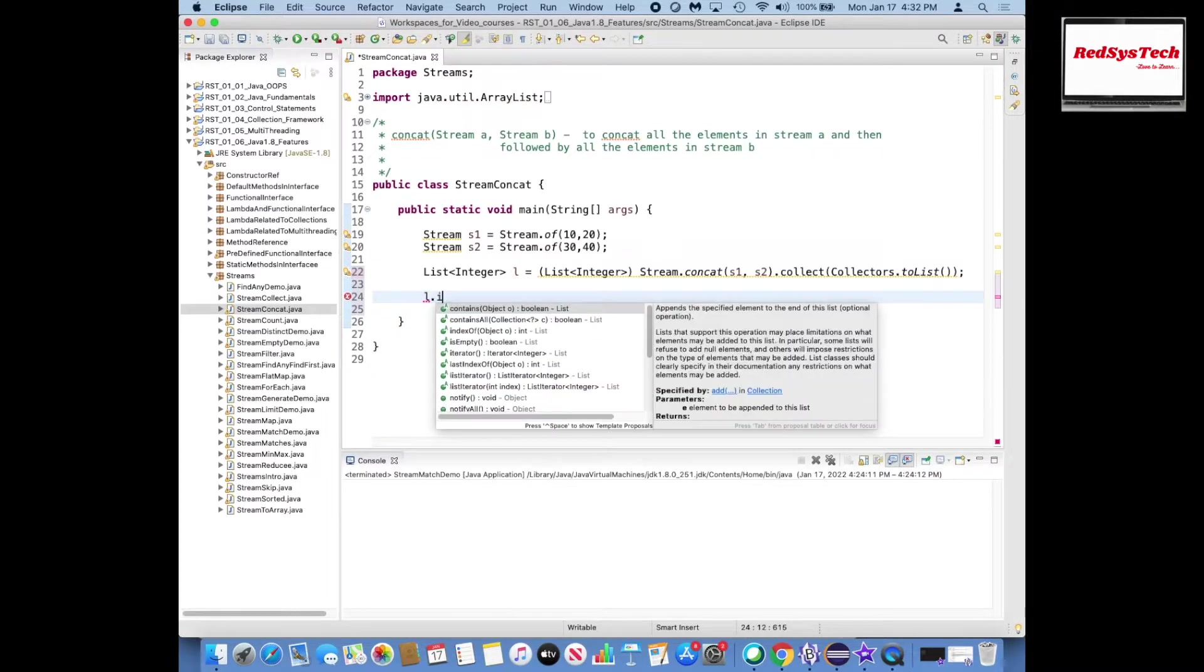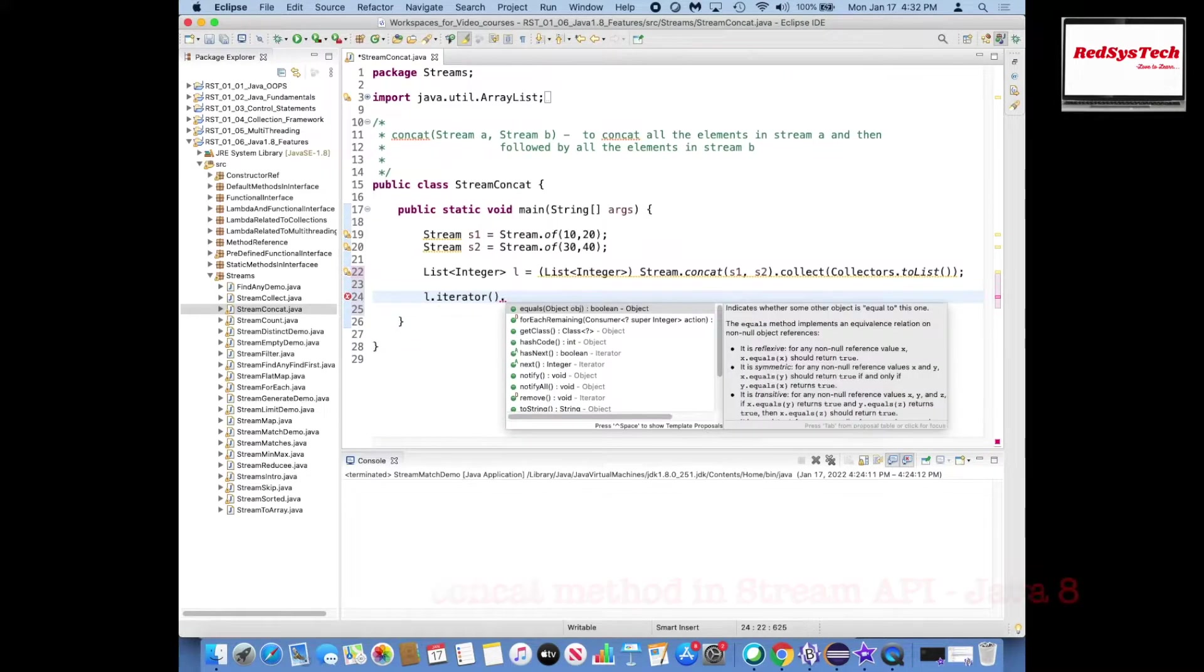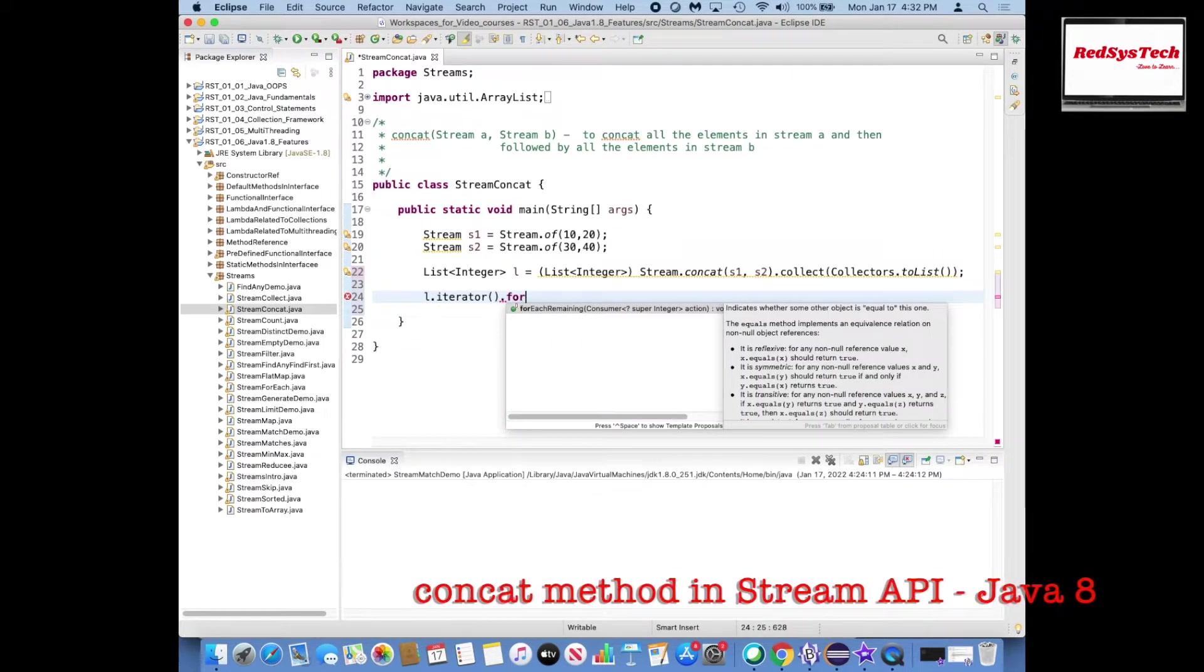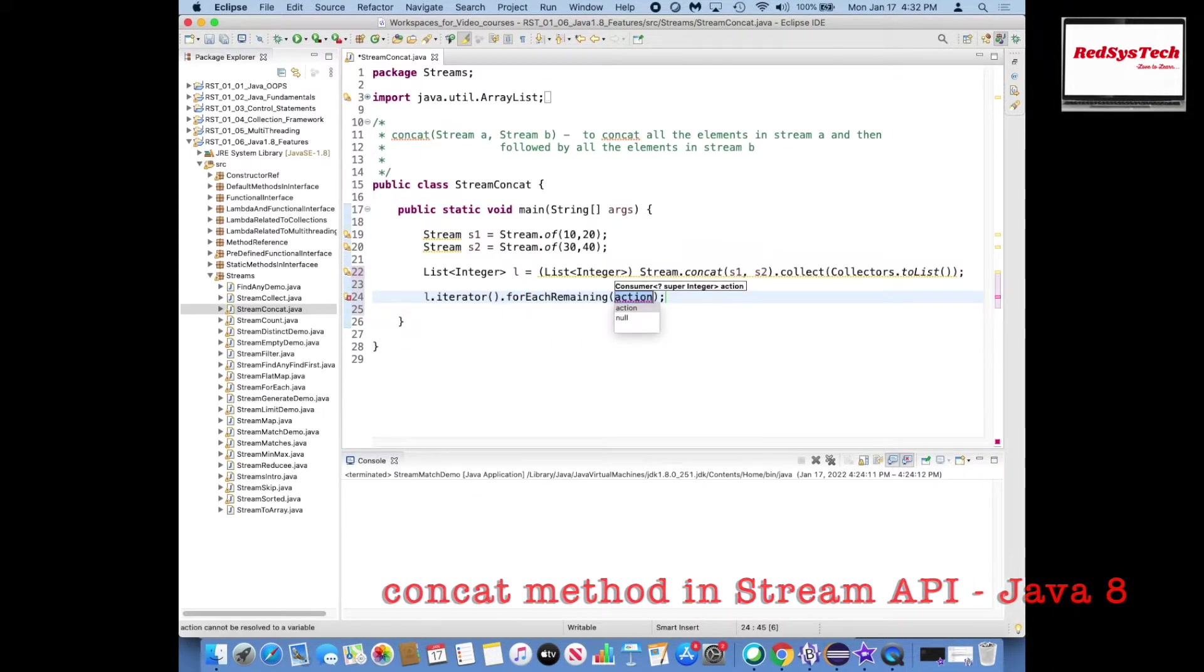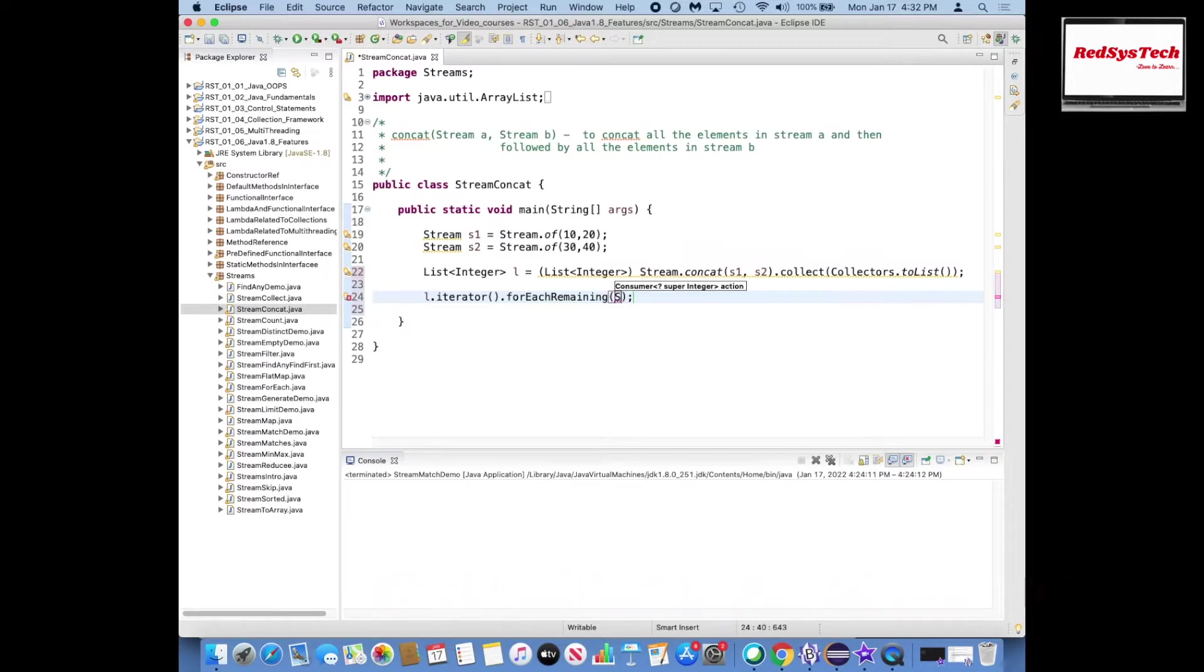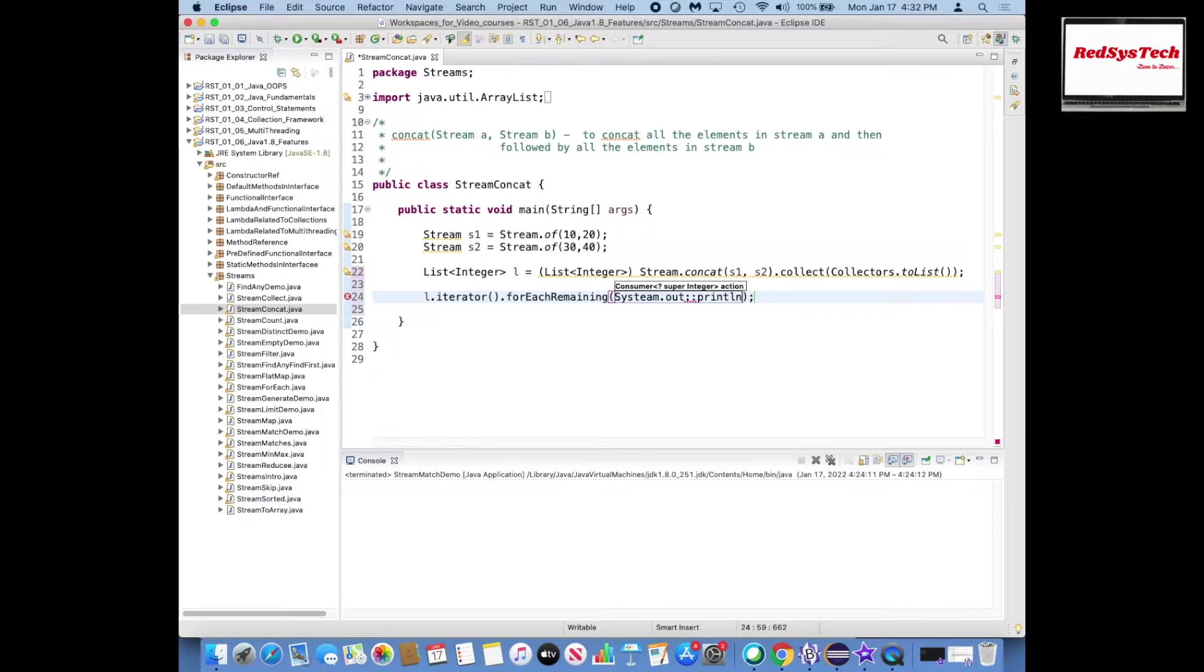So how I can do, l.iterator or then whatever is remaining in the records. So for each element I want to apply the sysout statement, so system.out colon colon println.